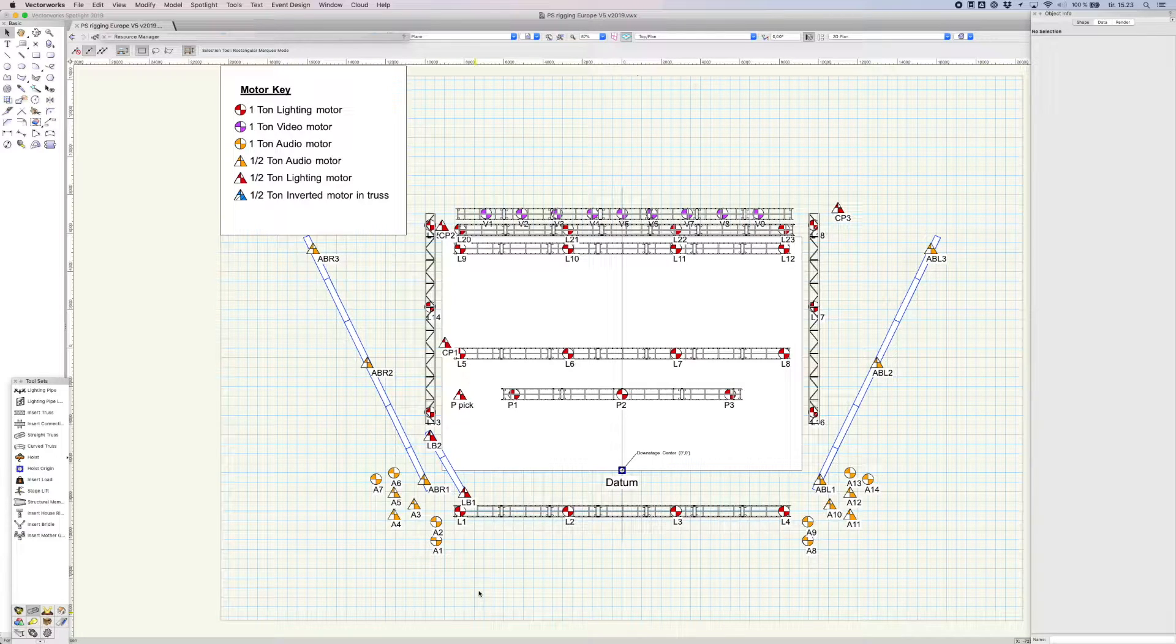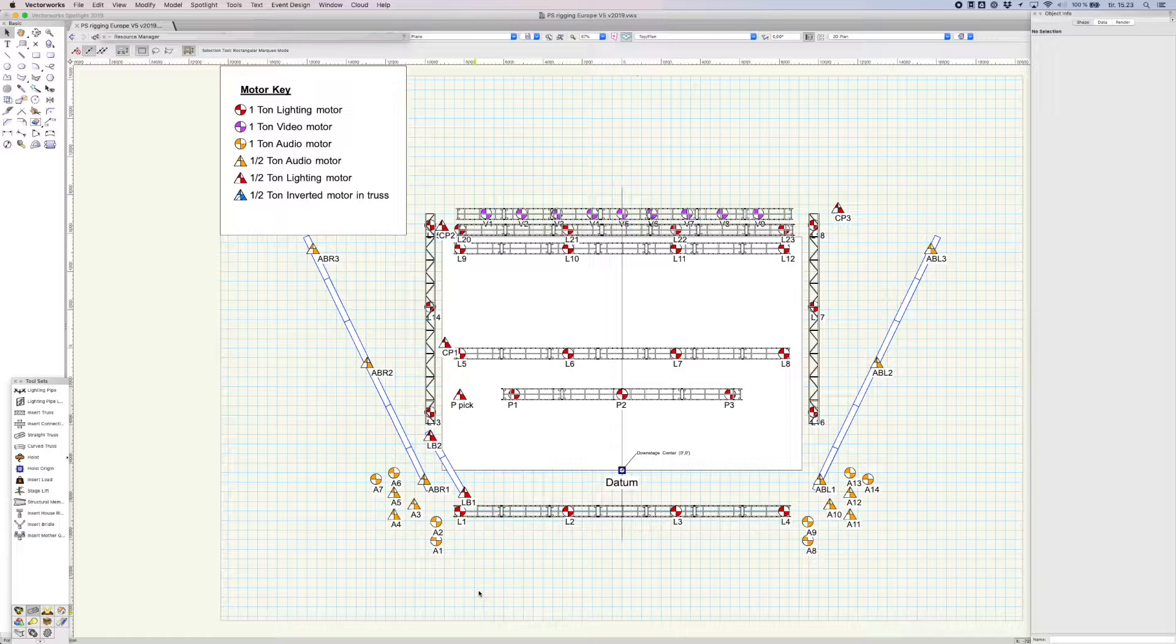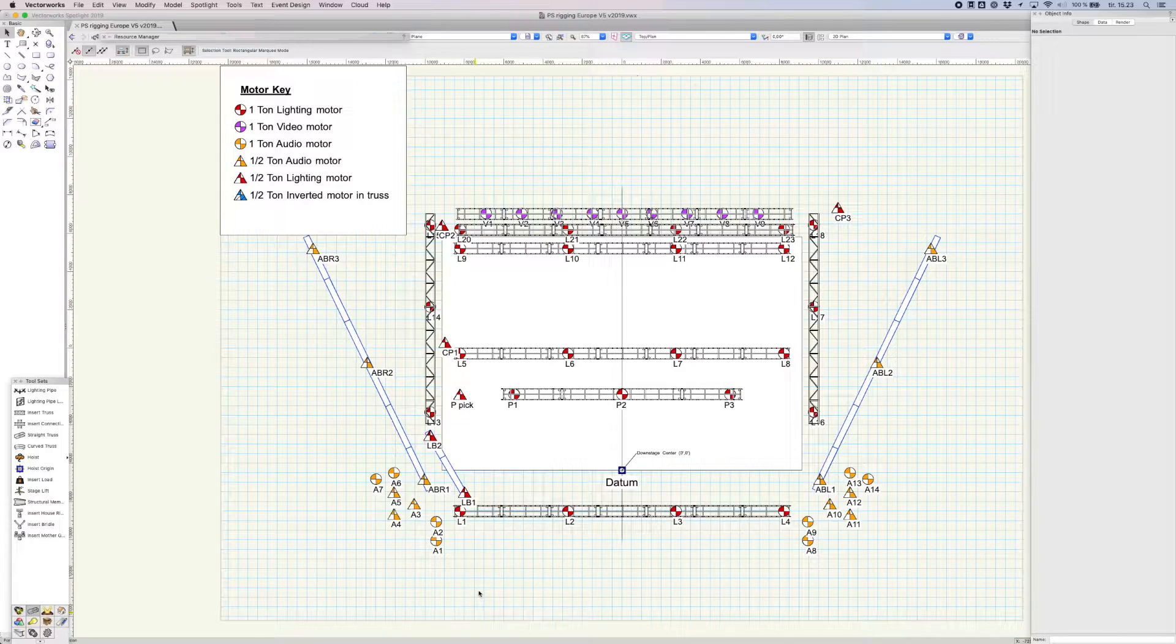In this tutorial, we show you how to export a CSV file from Vectorworks to use in Hyperlay Markout. We start with a normal rigging plot.